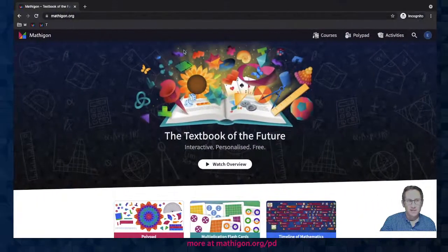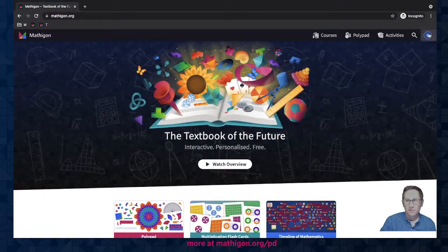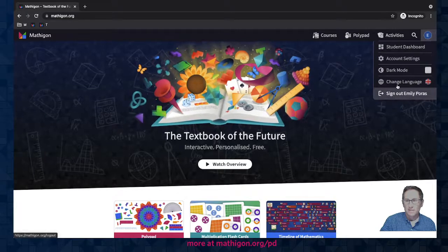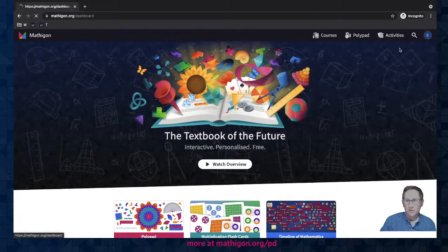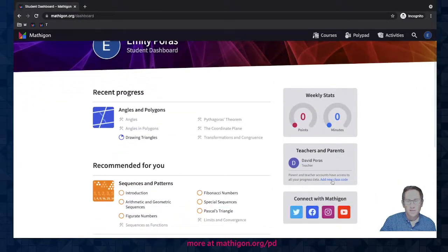If I go over to my daughter's account at mathagon.org you can see I'm now logged in as Emily. I go to her student dashboard and there she is a member of this class.